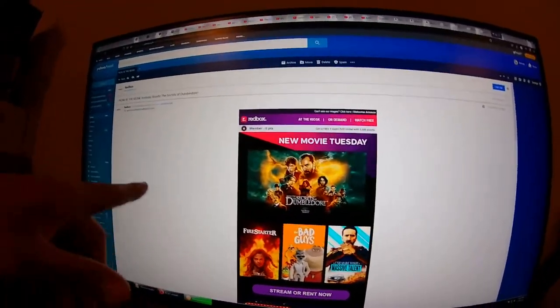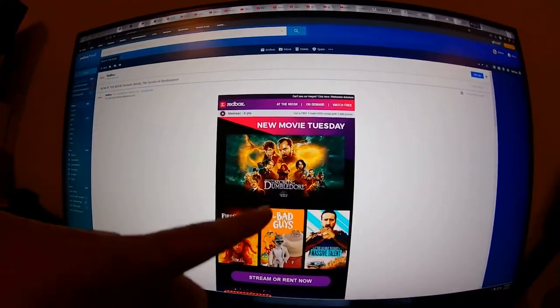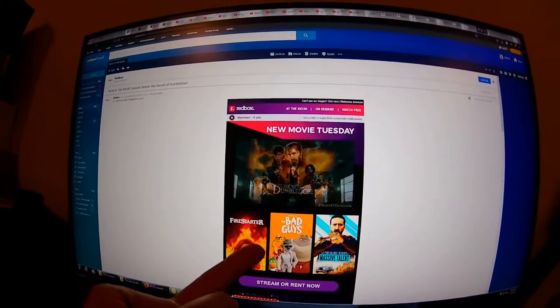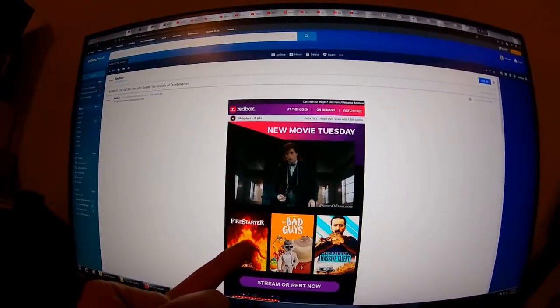Okay, so I was looking at my new Redbox advert, boys, and first we have the Secrets of Dumbledore.